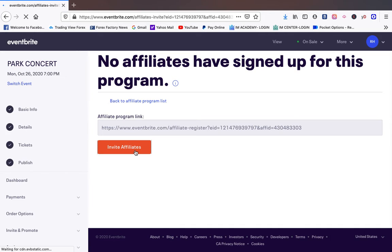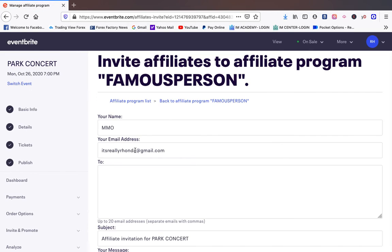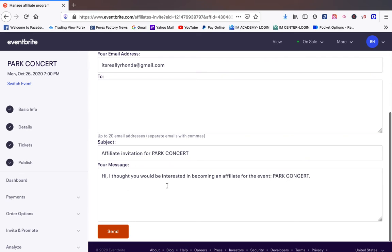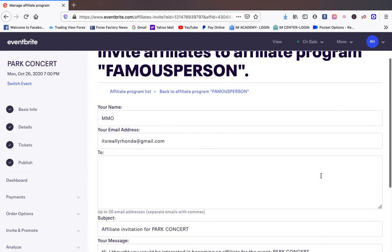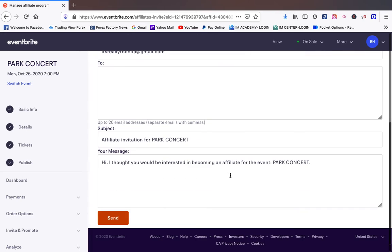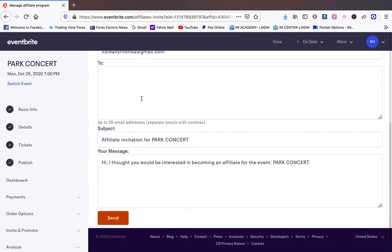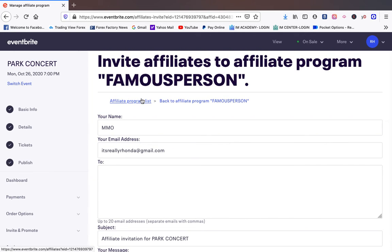You can copy this code or you can do an invite. If you do an invite this will send an email to that person and says hey such and such I'm doing an event. I thought you'd be interested in becoming an affiliate for my event park concert. And if they decide to do it they'll have that link. And every time somebody uses that link they'll get that twenty five dollar commission for their help.